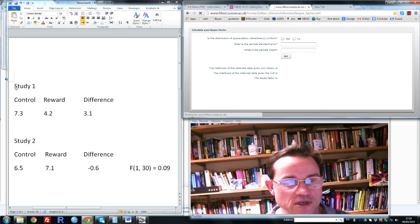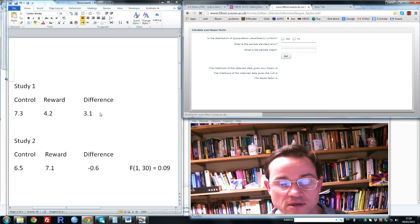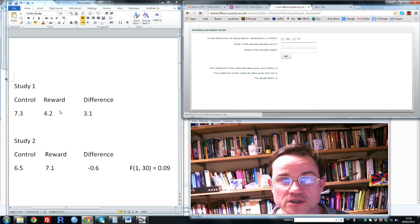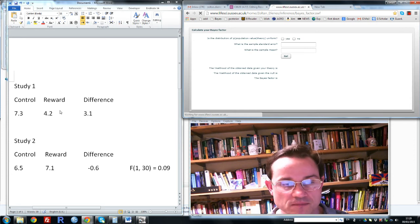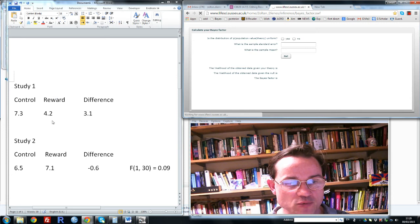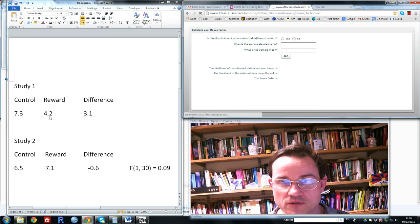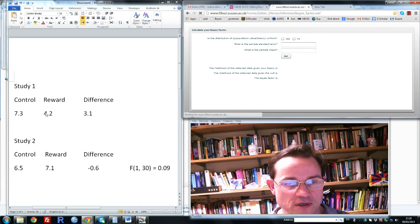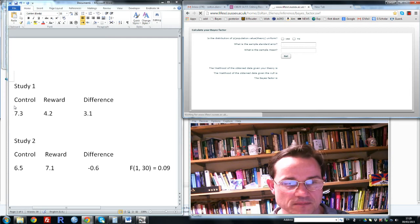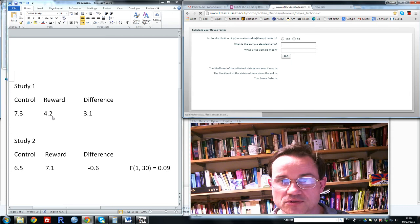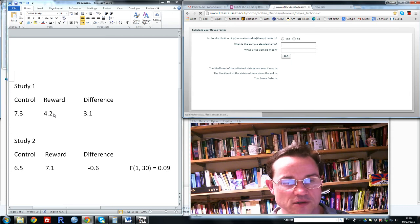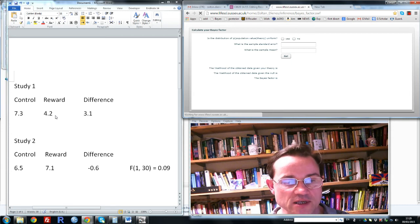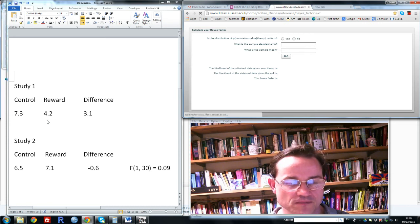So here I have some imaginary data. Imagine we're interested in how reward might devalue greens for children. In the reward group, children have been rewarded with money over the period of the intervention every time they ate their greens. The control group have not been given money. Both groups then come into the lab and are given pieces of greens to eat. They are treated in the same way. There is no reward involved, and we see how many pieces of greenery each child eats.